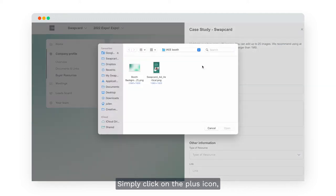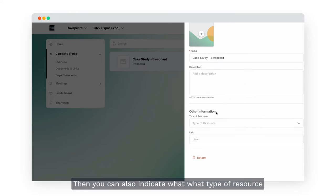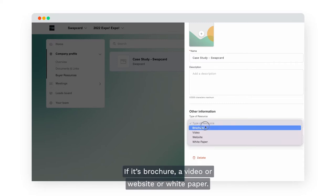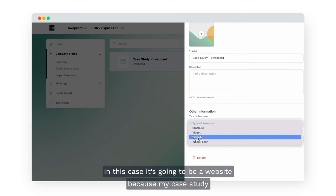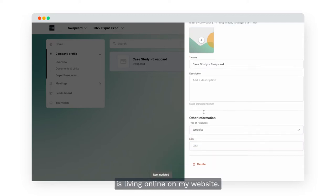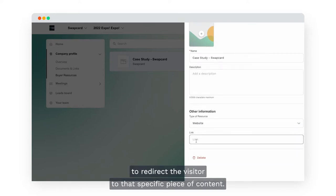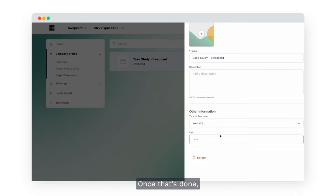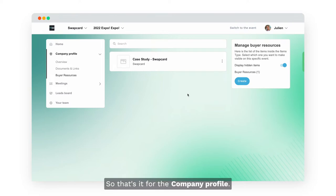You can also indicate what type of resource you are sharing with the audience — either a brochure, a video, a website or a white paper. In this case it's going to be a website because my case study lives online on my website. Simply add the link to redirect the visitor to that specific piece of content. Once that's done you can close this window and add another item if you want. That's it for the company profile.